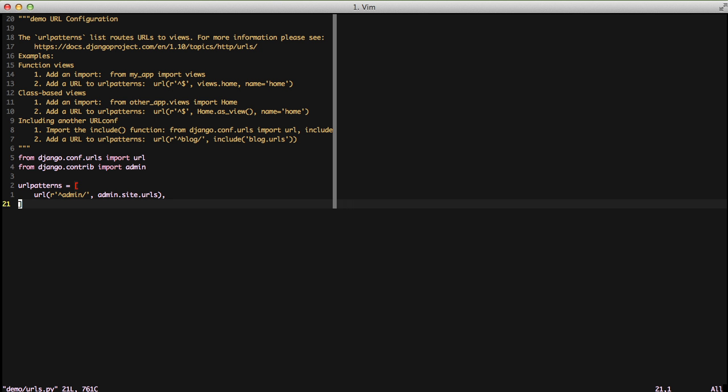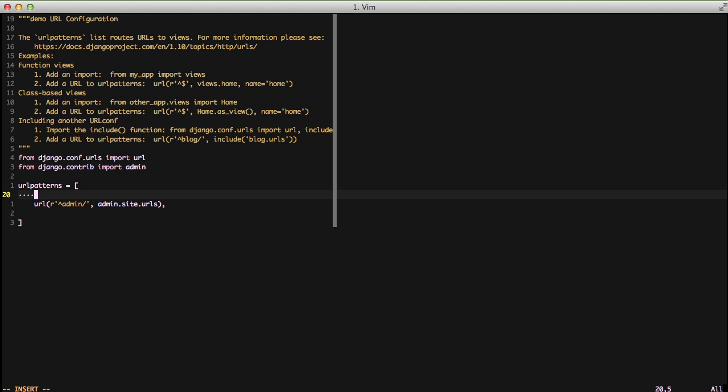We'll go to our URL patterns and set up the admin URL. We'll include admin_honeypot.urls and set the namespace to admin_honeypot so anything can use it as needed.